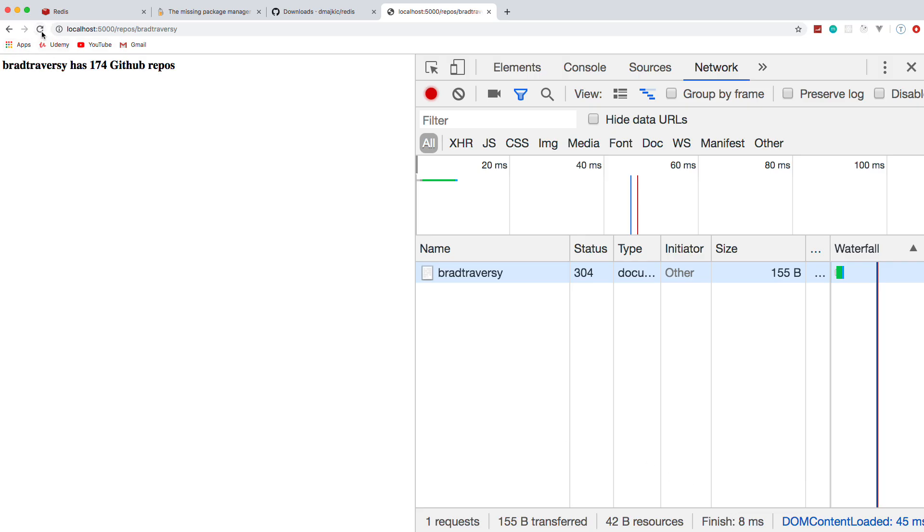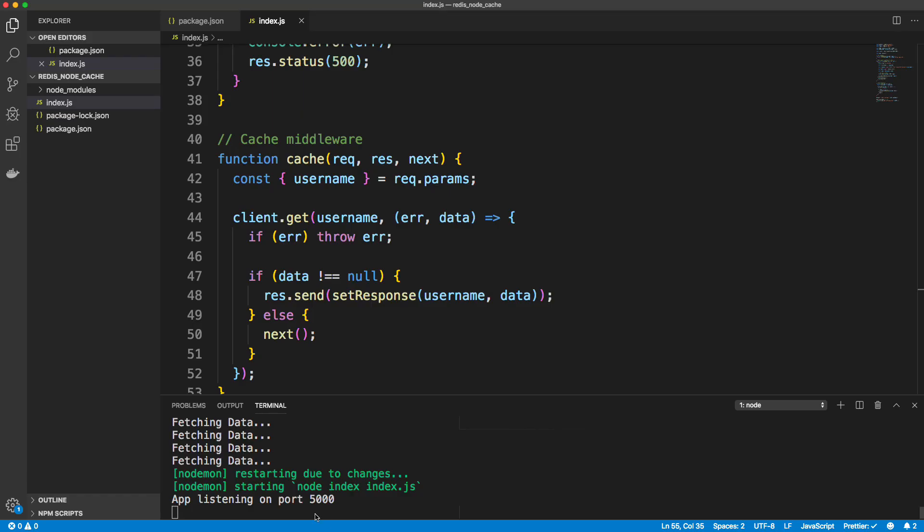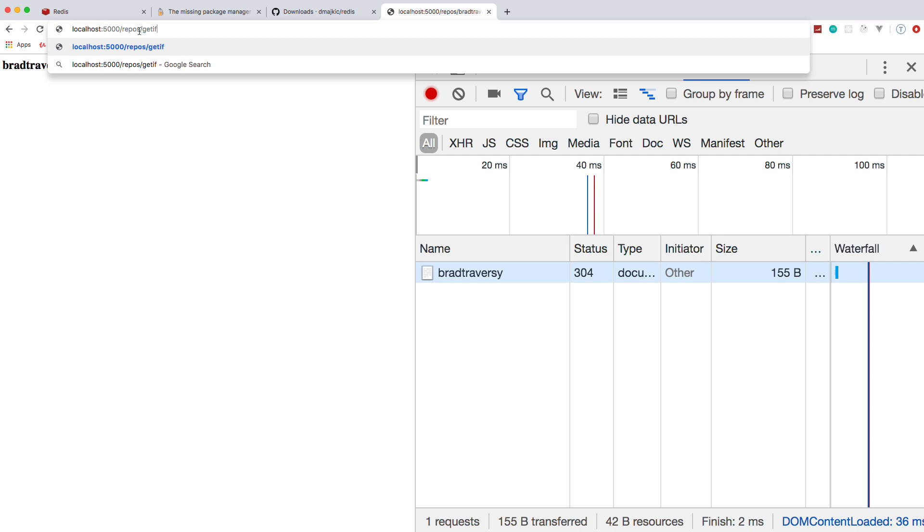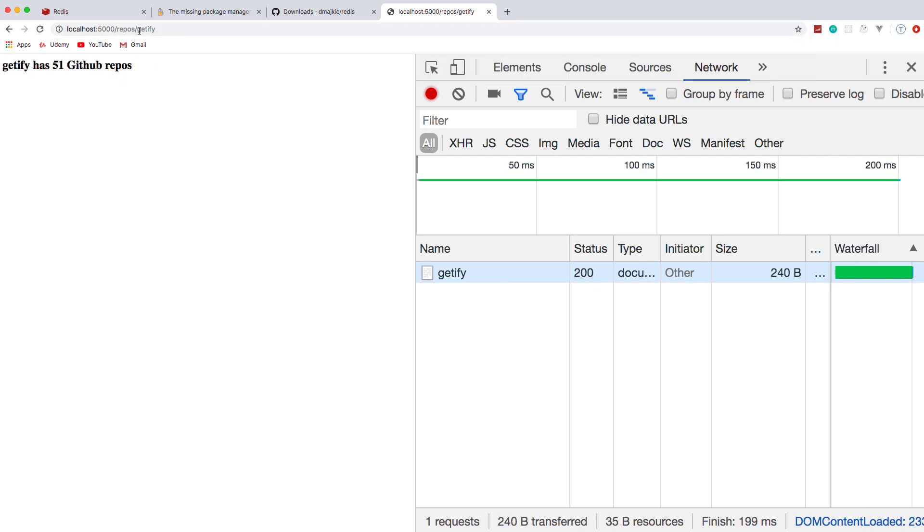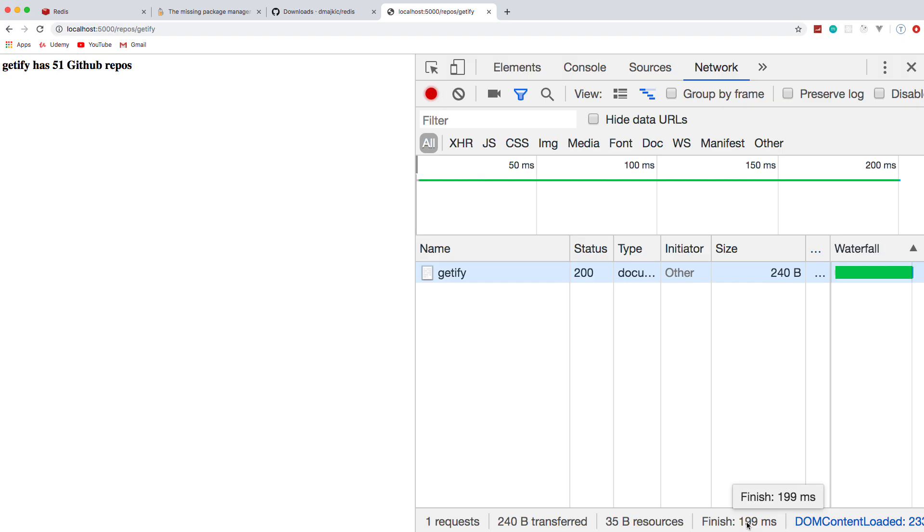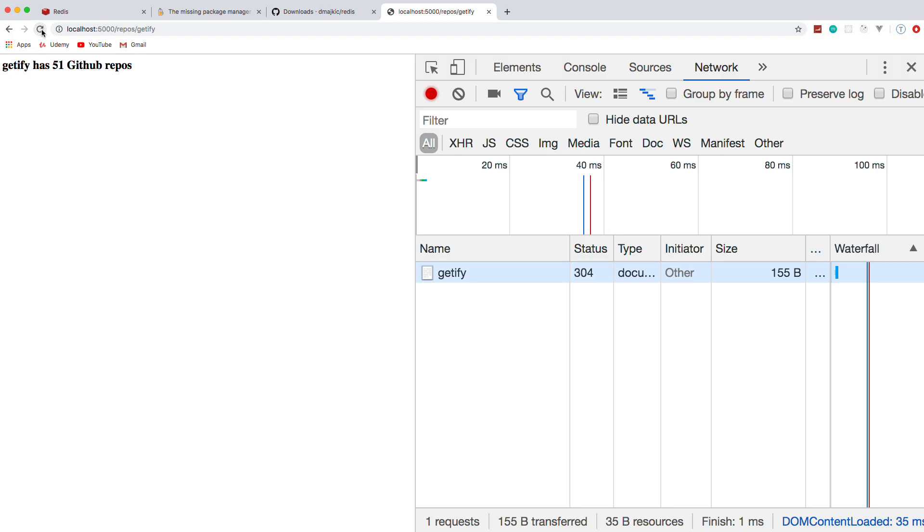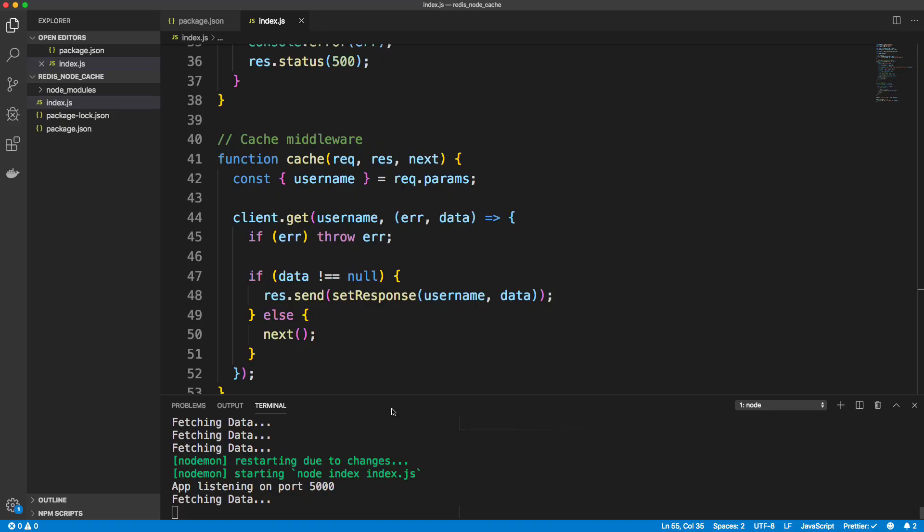And if I keep reloading, look, one, two milliseconds. And if we go back to the console, notice we get no fetching data. It already got put in the cache. If we look for another user, let's look up getify who's Kyle Simpson, which is someone I follow. And so the first request is going to be 199 or whatever, because it is making that initial request to get that data to get the number of repos. But if I reload, now it's going to get the cached version, which now gives us one millisecond. And if I keep reloading and then I look at the console, it only fetched it once.